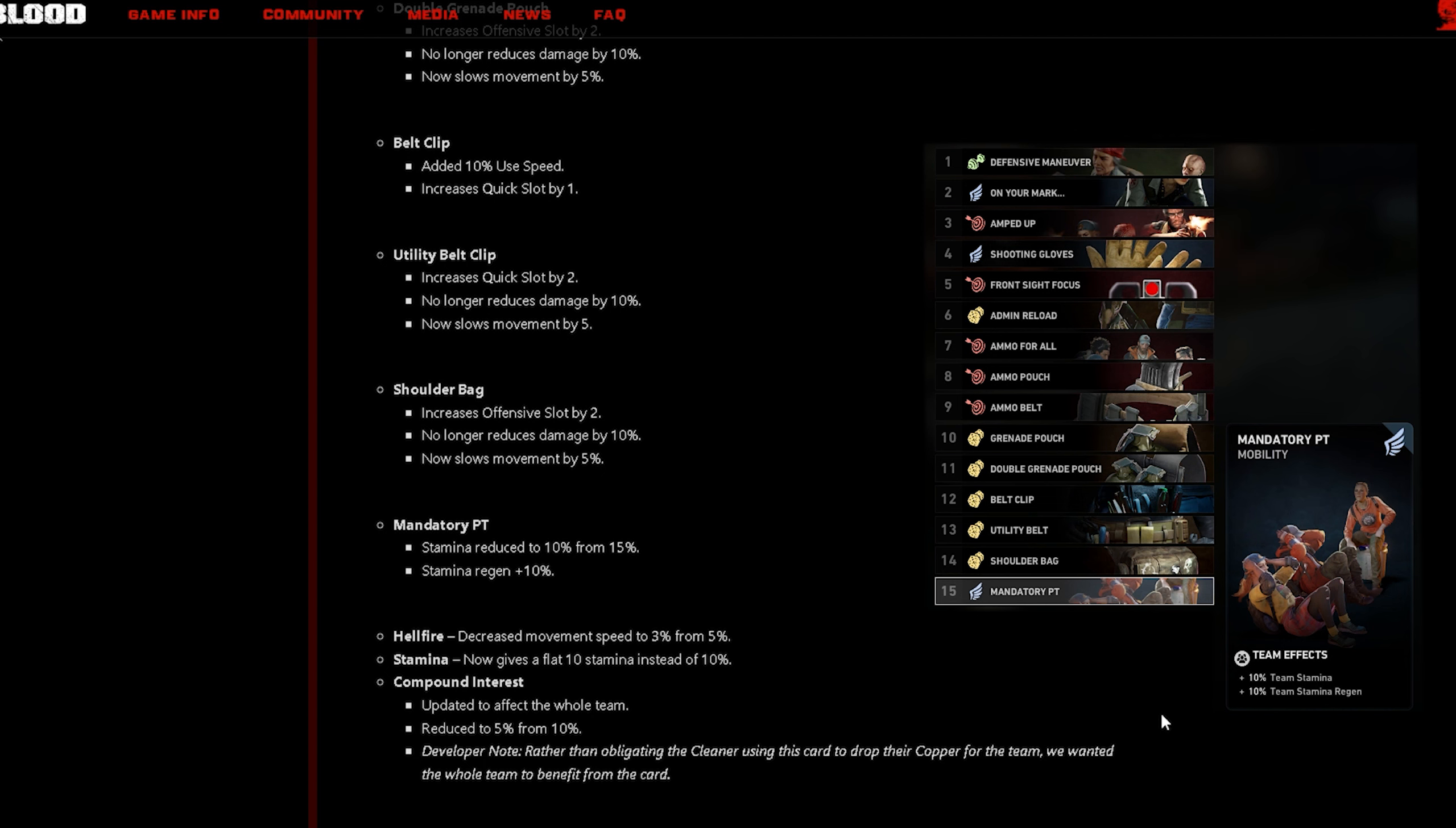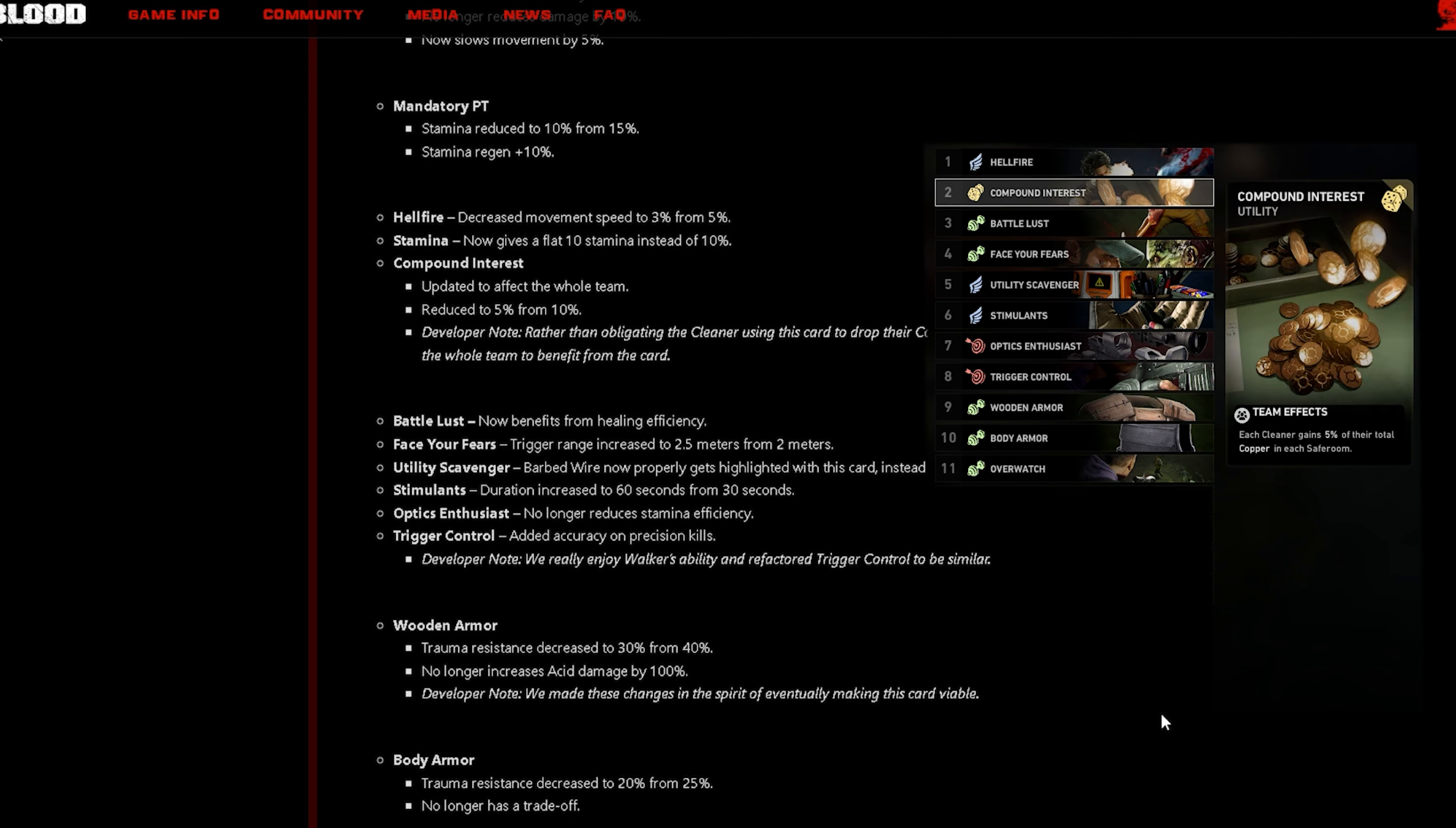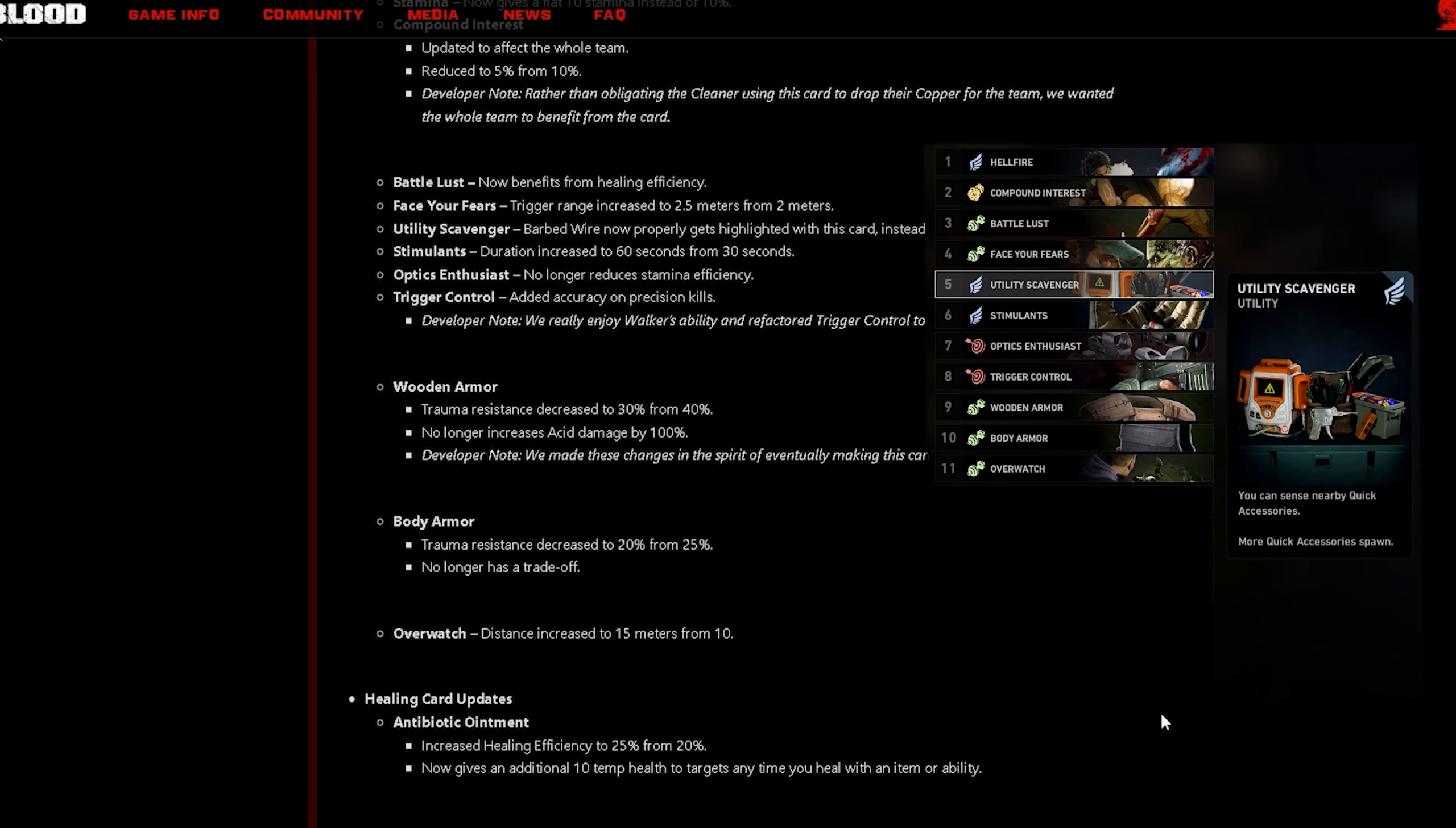Mandatory PT stamina reduced to 10% from 15%, stamina regen plus 10%. Hellfire decreased movement speed to 3% from 5%, stamina now gives a flat 10 stamina instead of 10%. Compound Interest updated to affect the whole team, reduce 5% from 10%. Battle Us now benefits from healing efficiency.